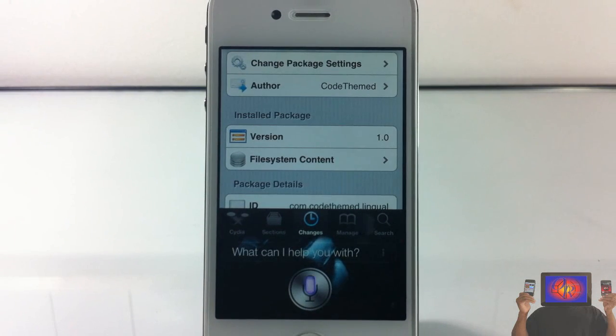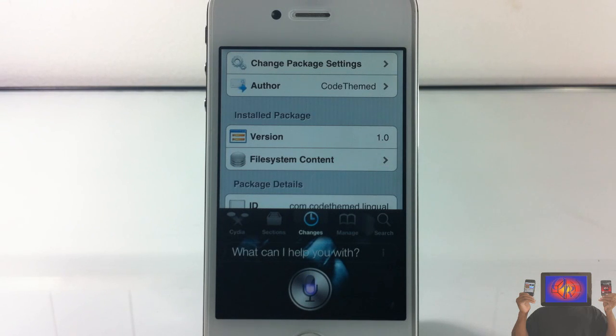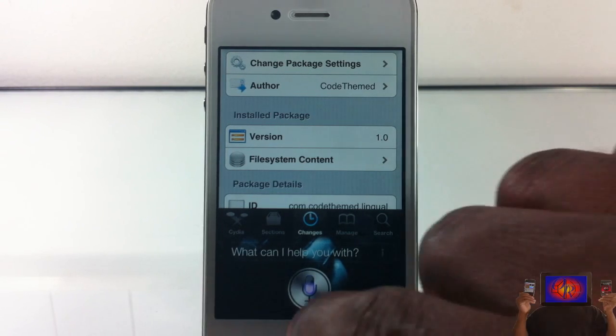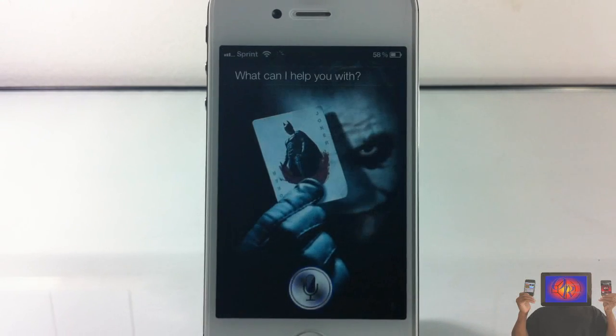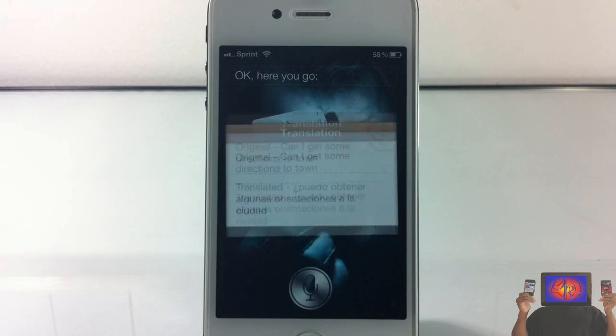What is Can I get some directions to town in Spanish? Okay, here you go.